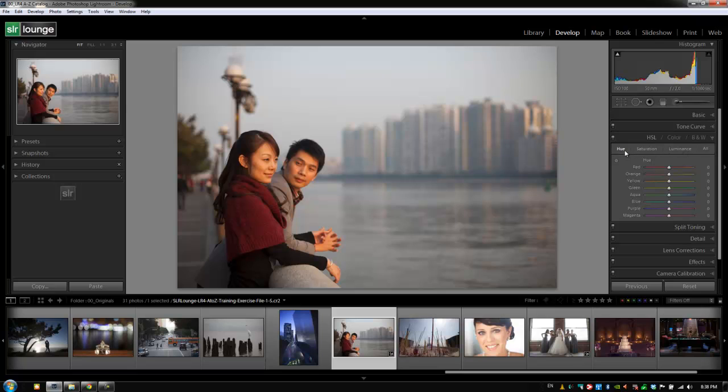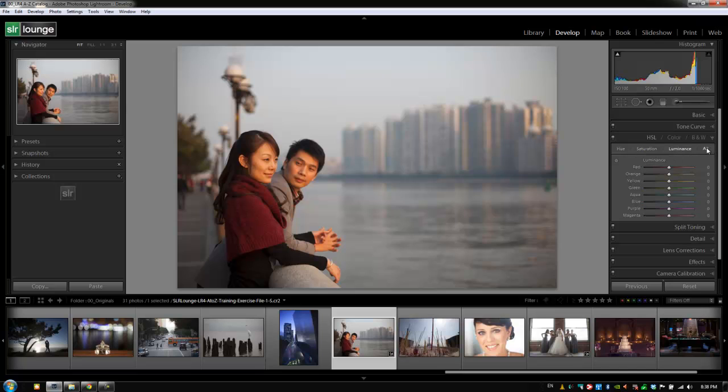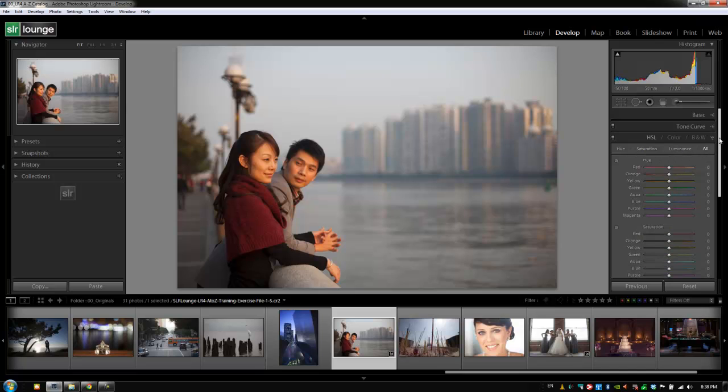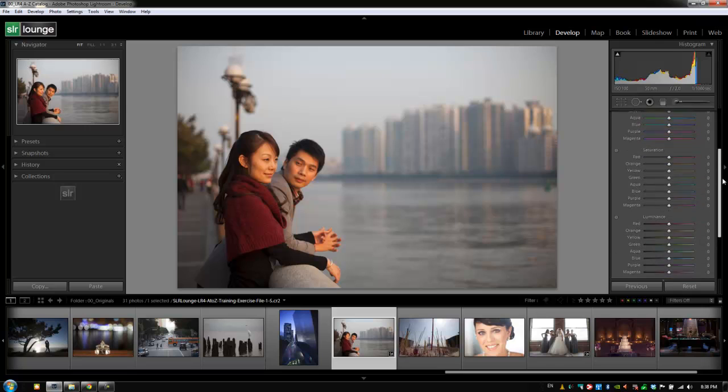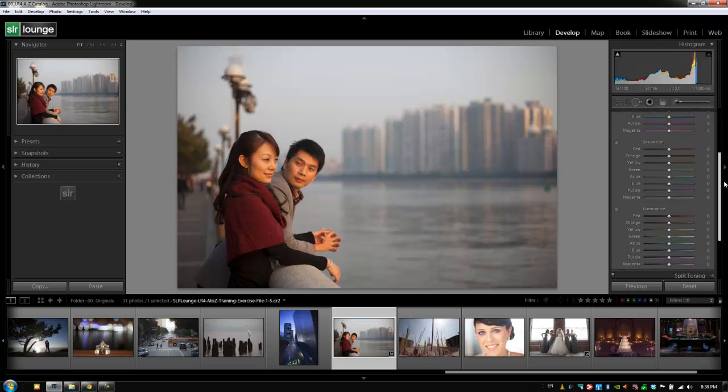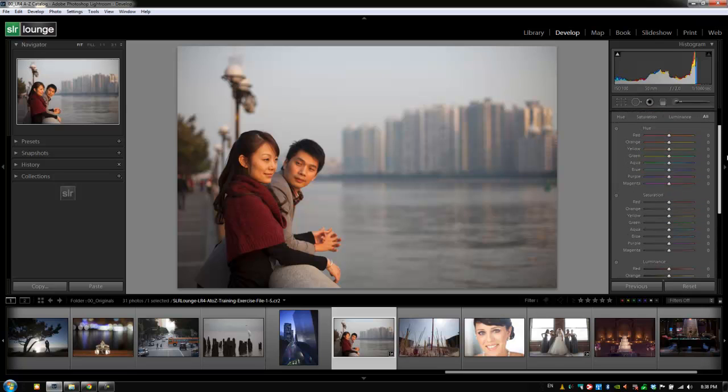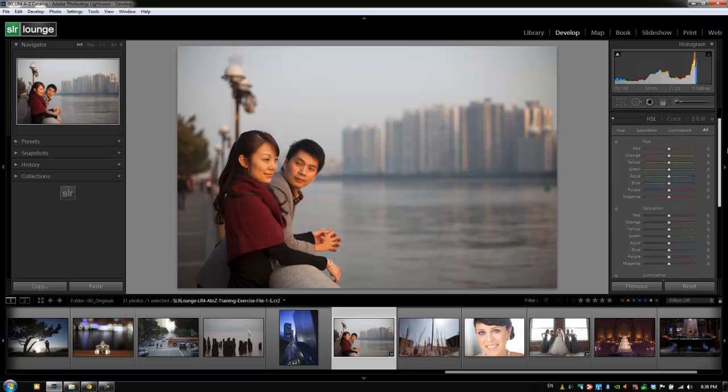Hue deals with shifting color tones to a different tonal range. Saturation deals with the power or saturation of a specific color. Luminance deals with the brightness of a certain color. We can adjust these one by one or select 'All' to have all three show up at the same time. This is typically how I like to have it displayed because I want to control them all at once. Let's walk through the hues and give you an example of how it works.